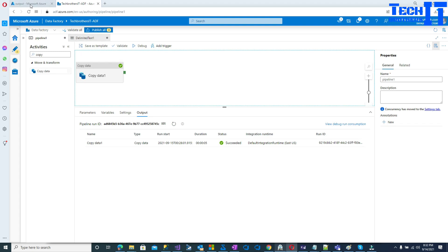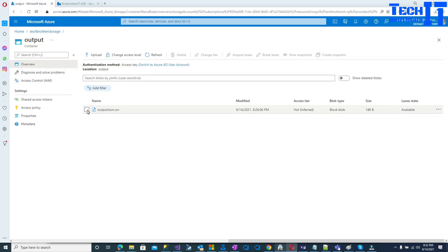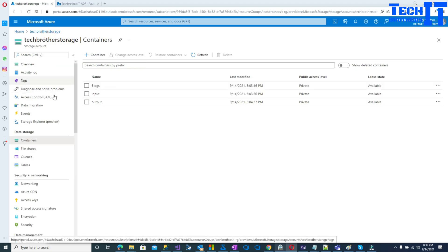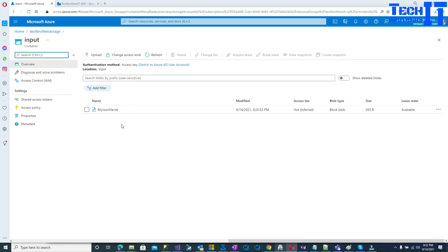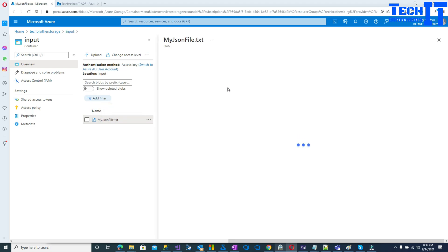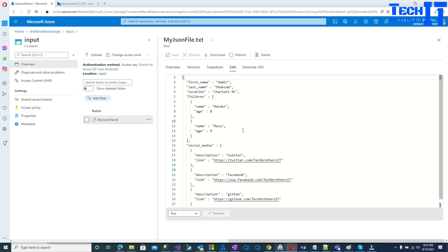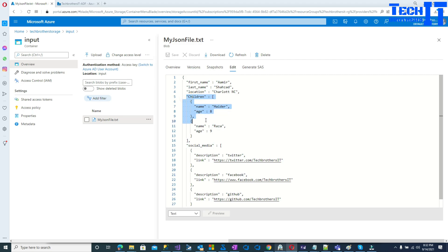Our goal is to create that data flow task, read the file, flatten it out, and create a nice output. Let me take you to the storage. Here is our input file — I have first name, last name, and I live in Charlotte, North Carolina. There is a 'children' array with two of my children's names, and then I have a 'social media' array with my Twitter, Facebook, and GitHub information.